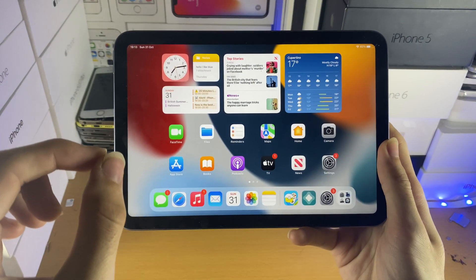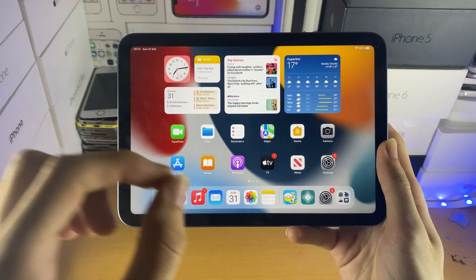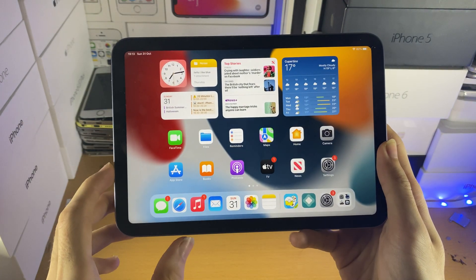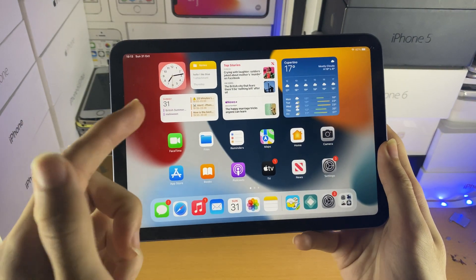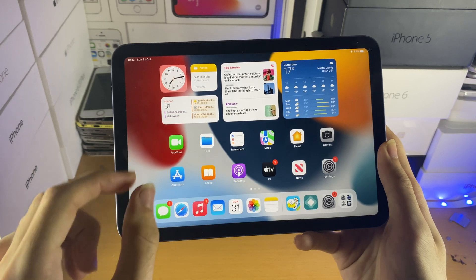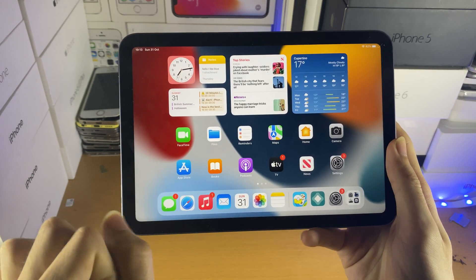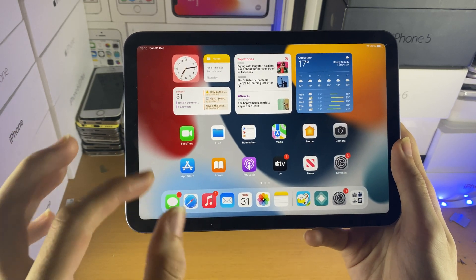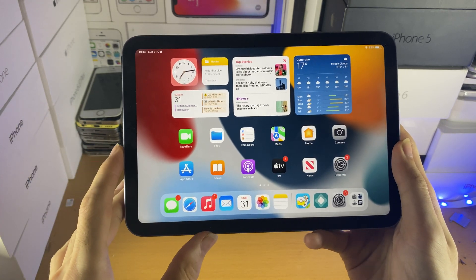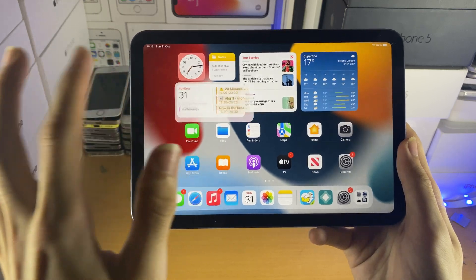Welcome everyone. I would like to show you how to remove a virus off your iPad. I'll be covering the calendar virus and also the Safari virus. Let's start off with the calendar virus, as most people will experience this.